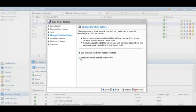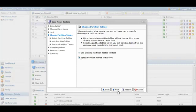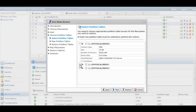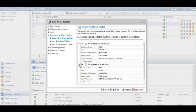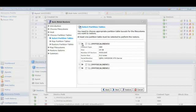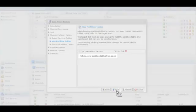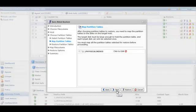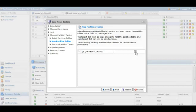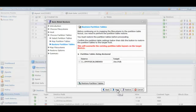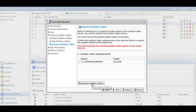Since the host we're restoring to does not have any partition tables, we're going to select the partition tables to restore. So we'll check off the partition table we need to recover, in this case the 24 gig partition table. We'll map the partition tables to the disks available on the target host and restore those partition tables to those disks.